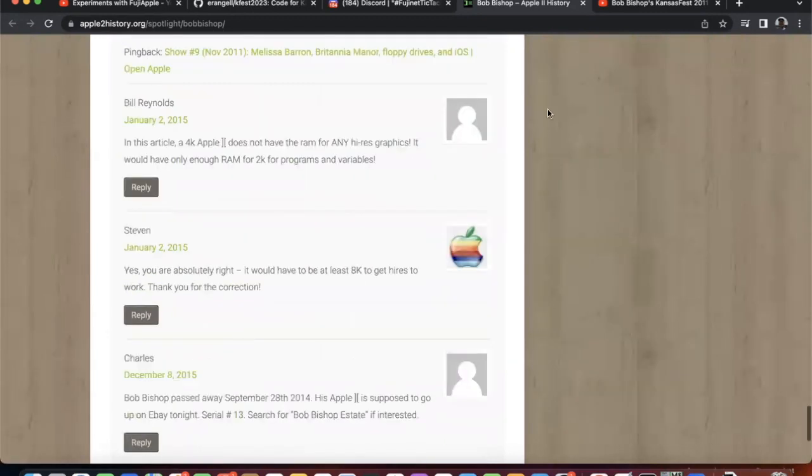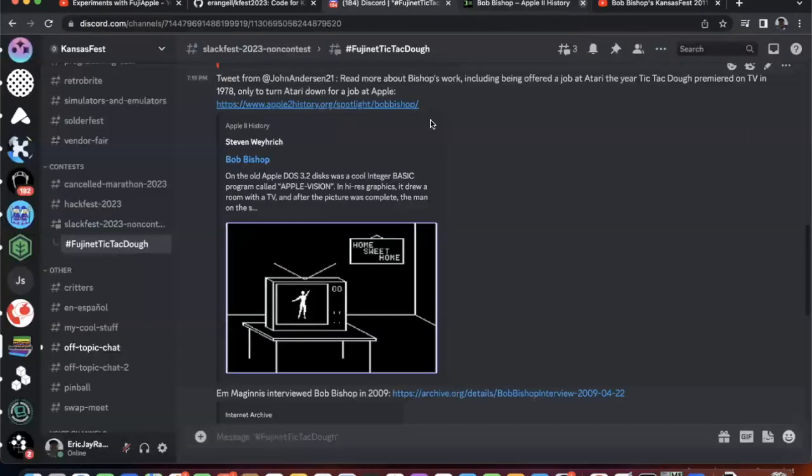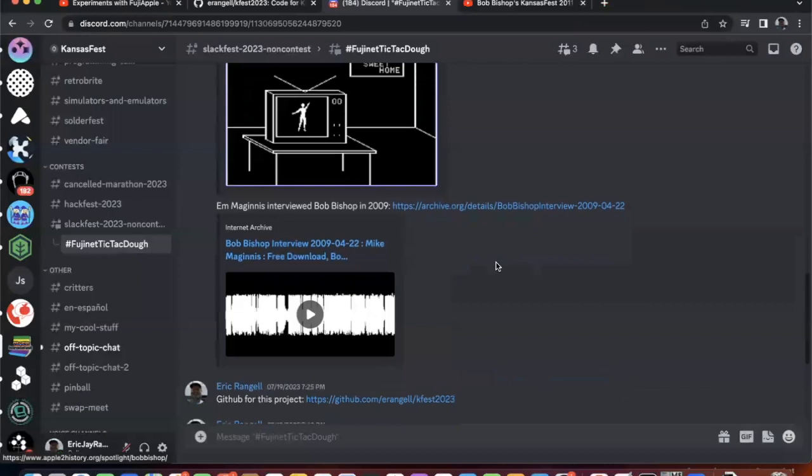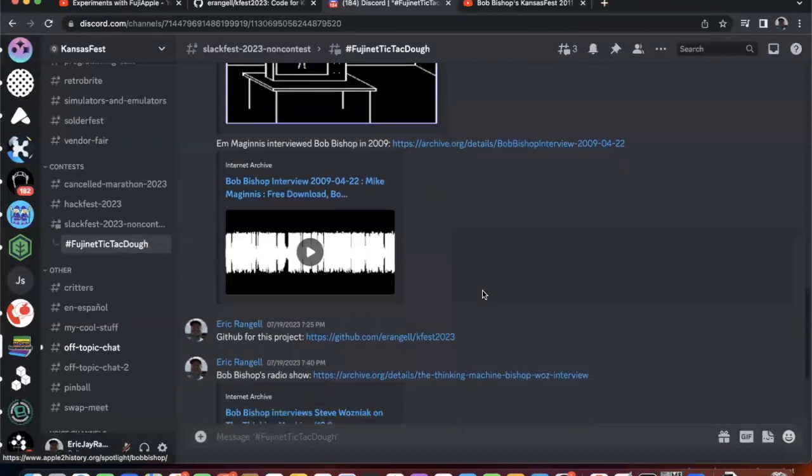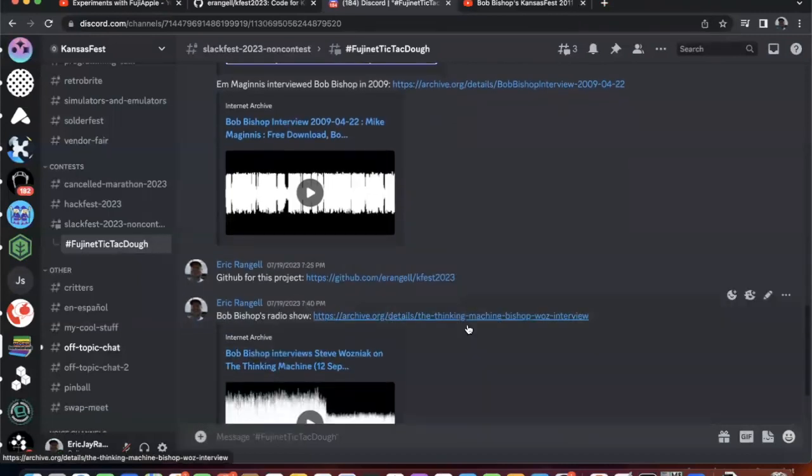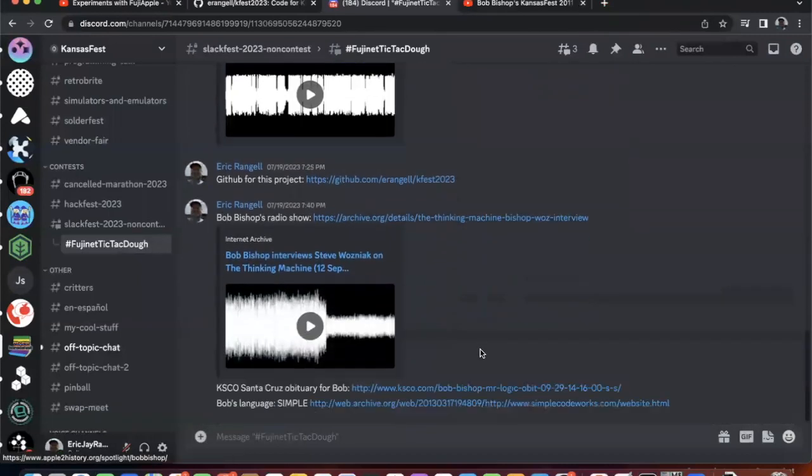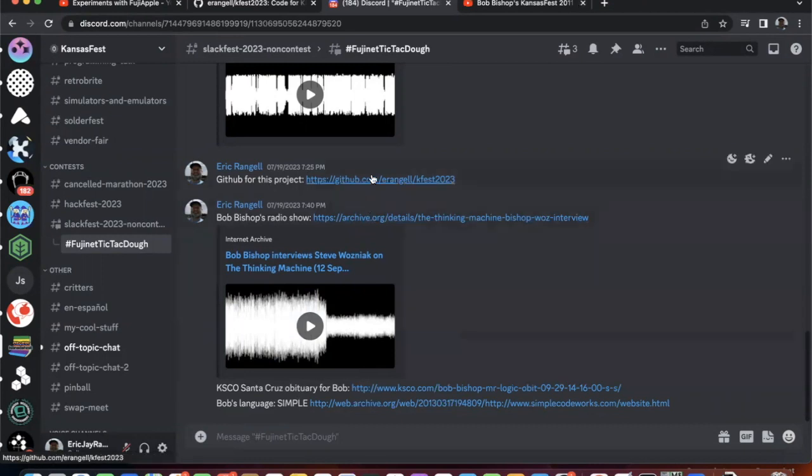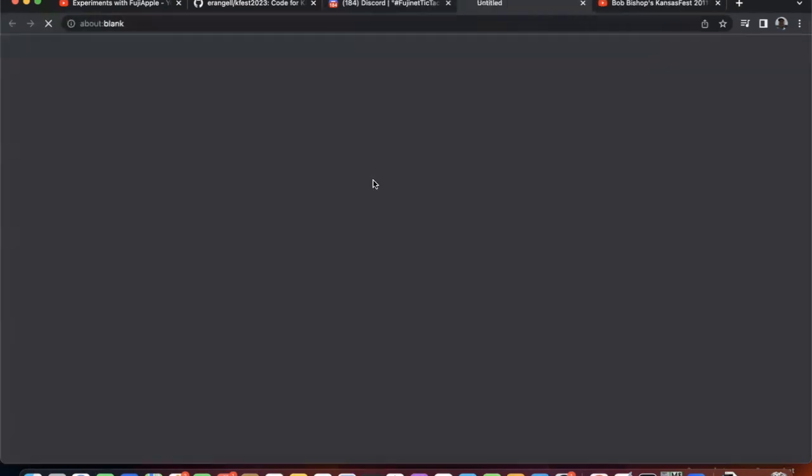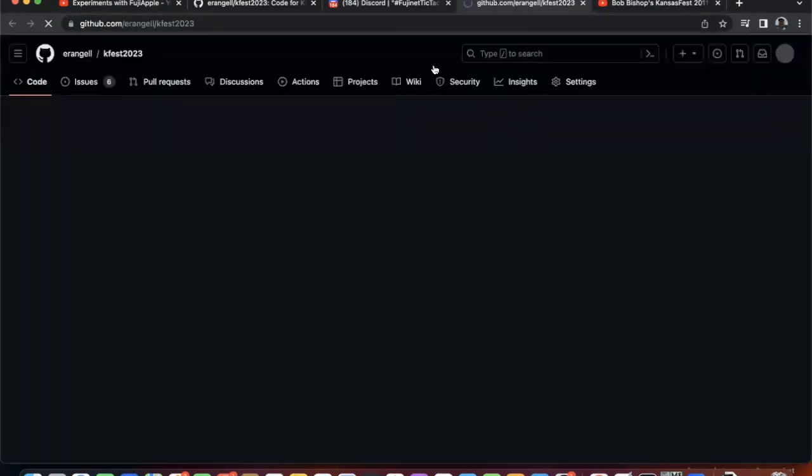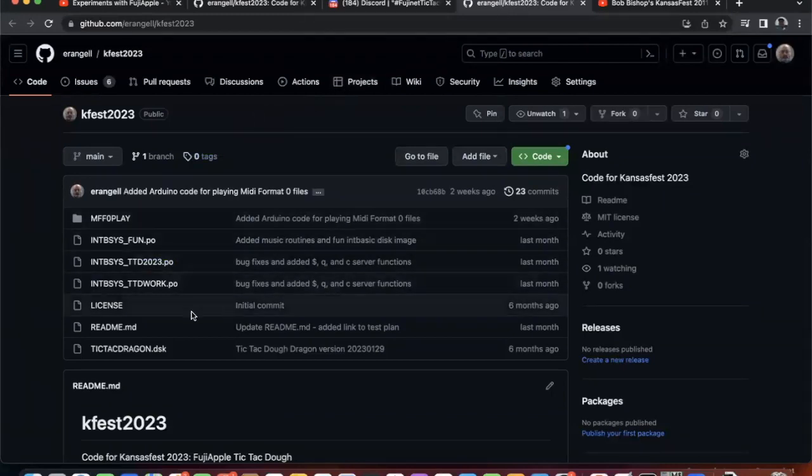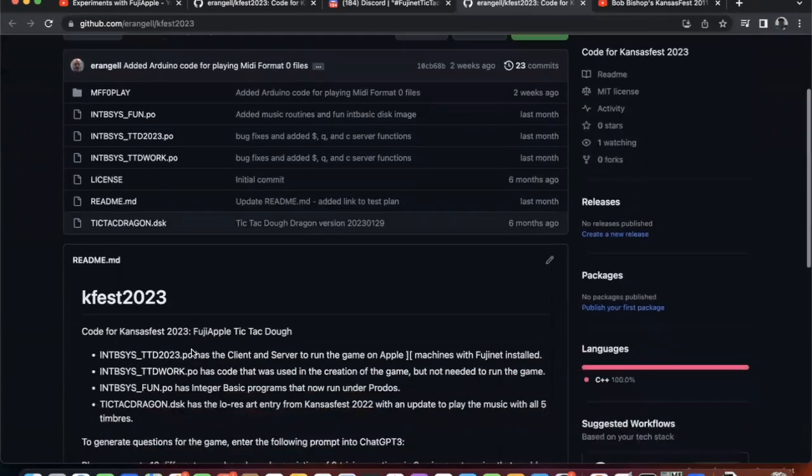So what else do I have here? I have interviews with Bob Bishop and a radio show that he did. He was called The Logic Man or something like that. So explore that at your leisure. And the GitHub for this project is here, Kansas Fest 2023. So let's explore what's in here.